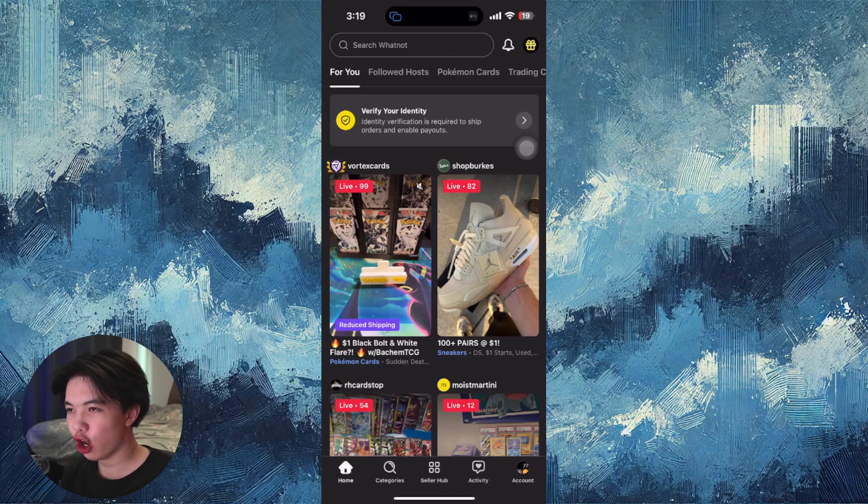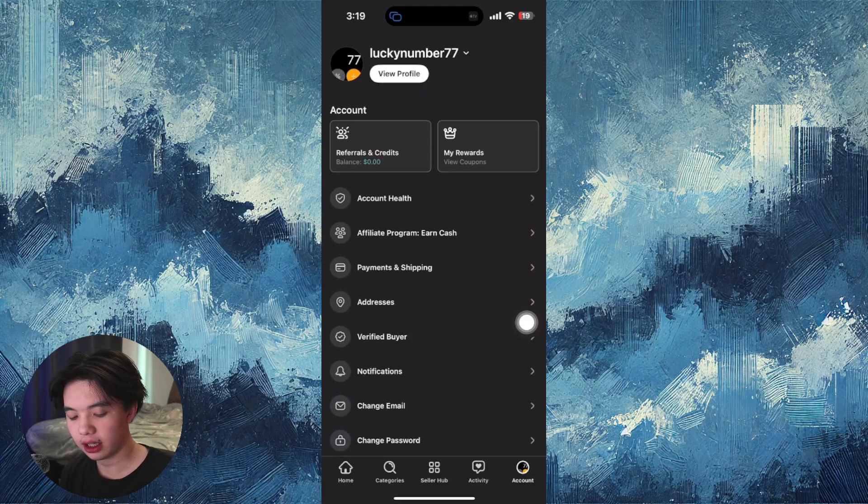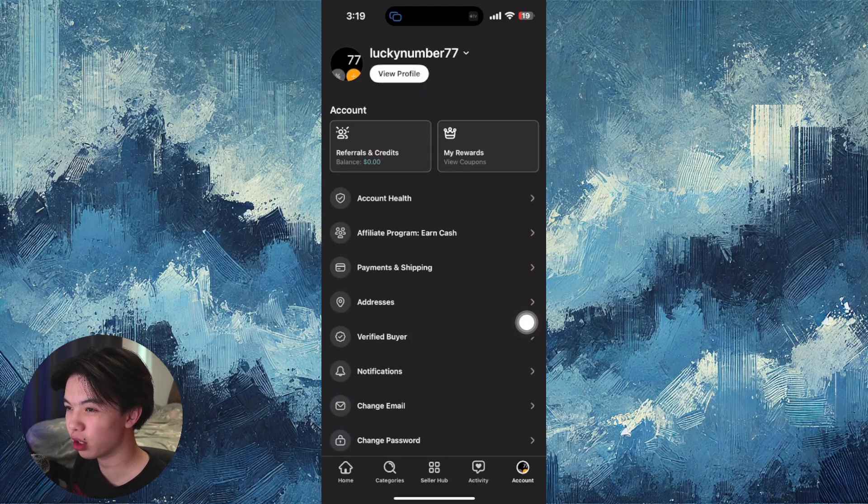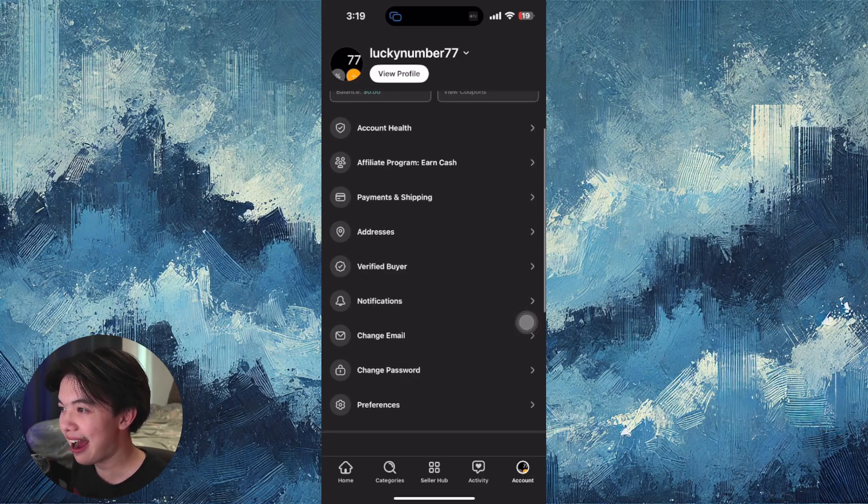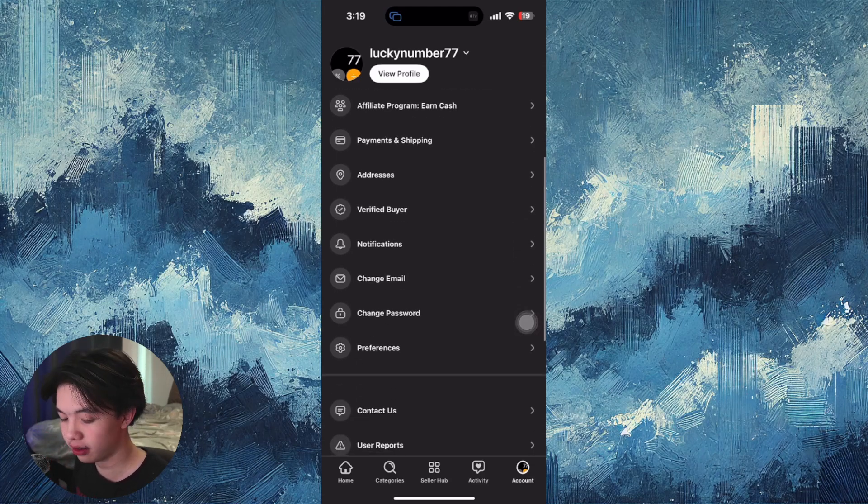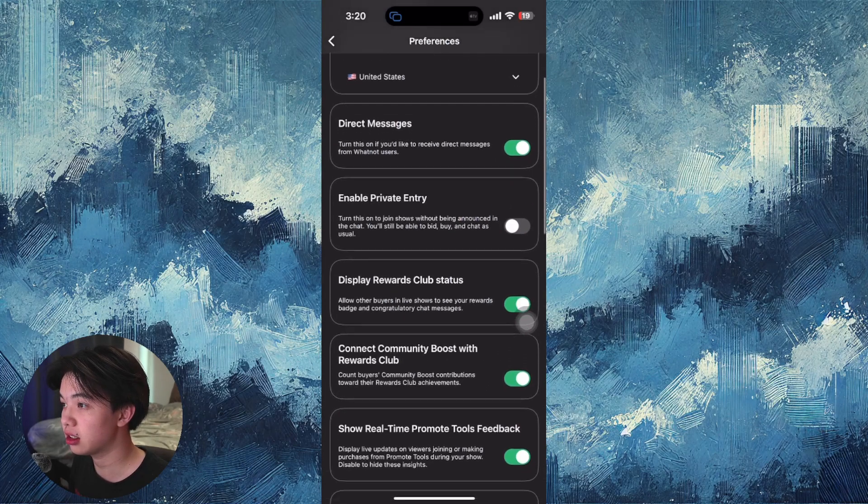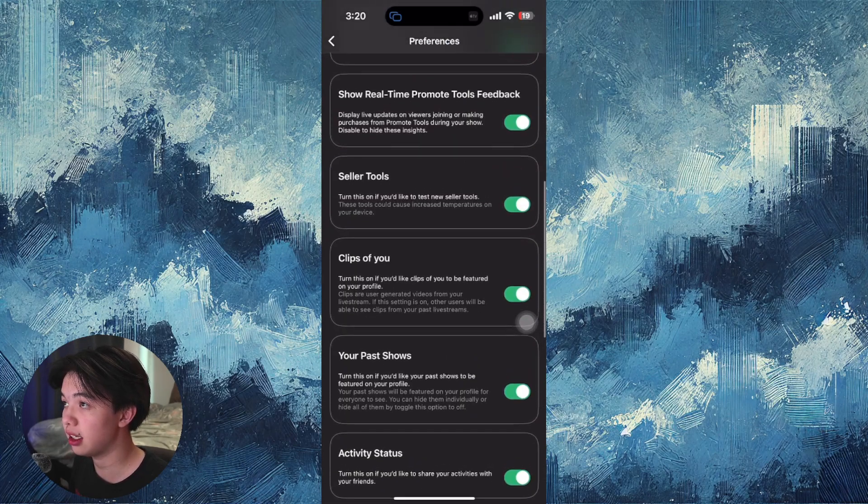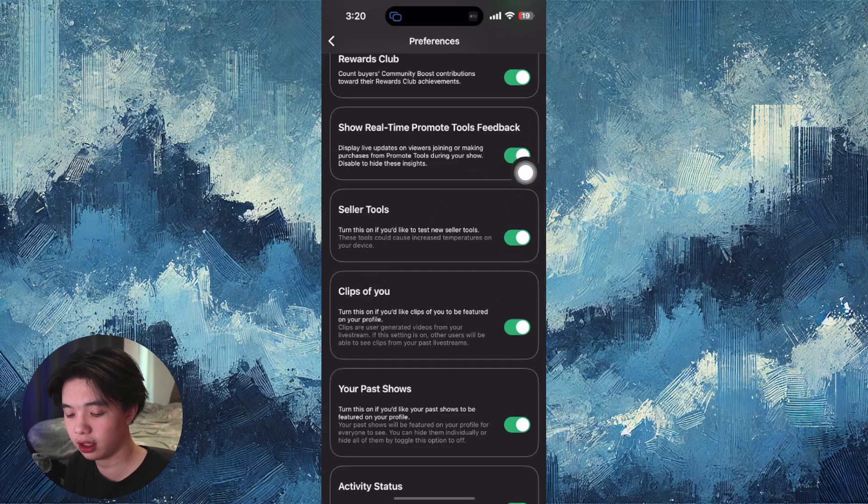First, open up the WhatNot app and go to your account. This is actually what's prohibiting a lot of people from seeing the randomizer - you have to scroll down and click preferences, then scroll down again and click seller tools.